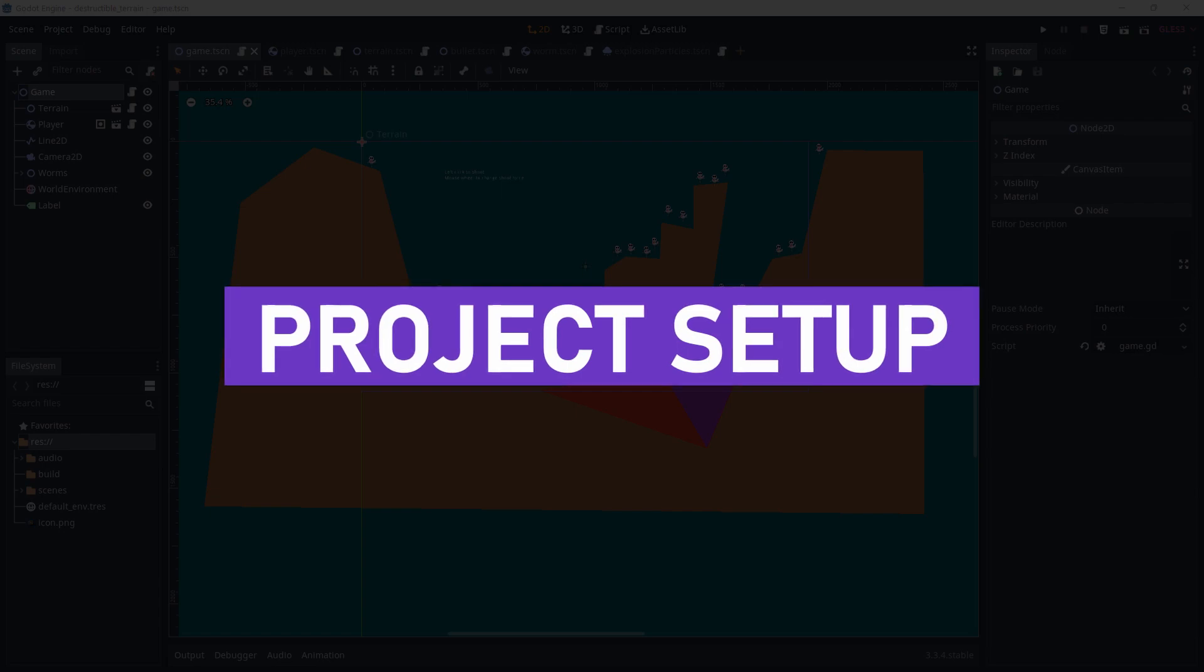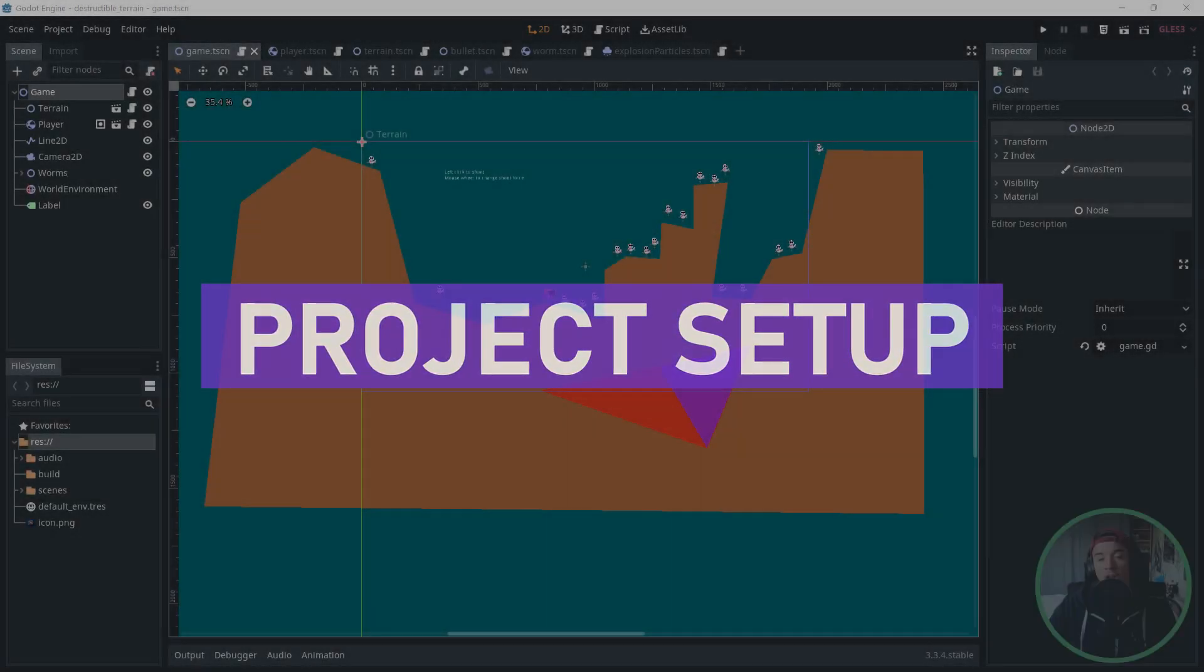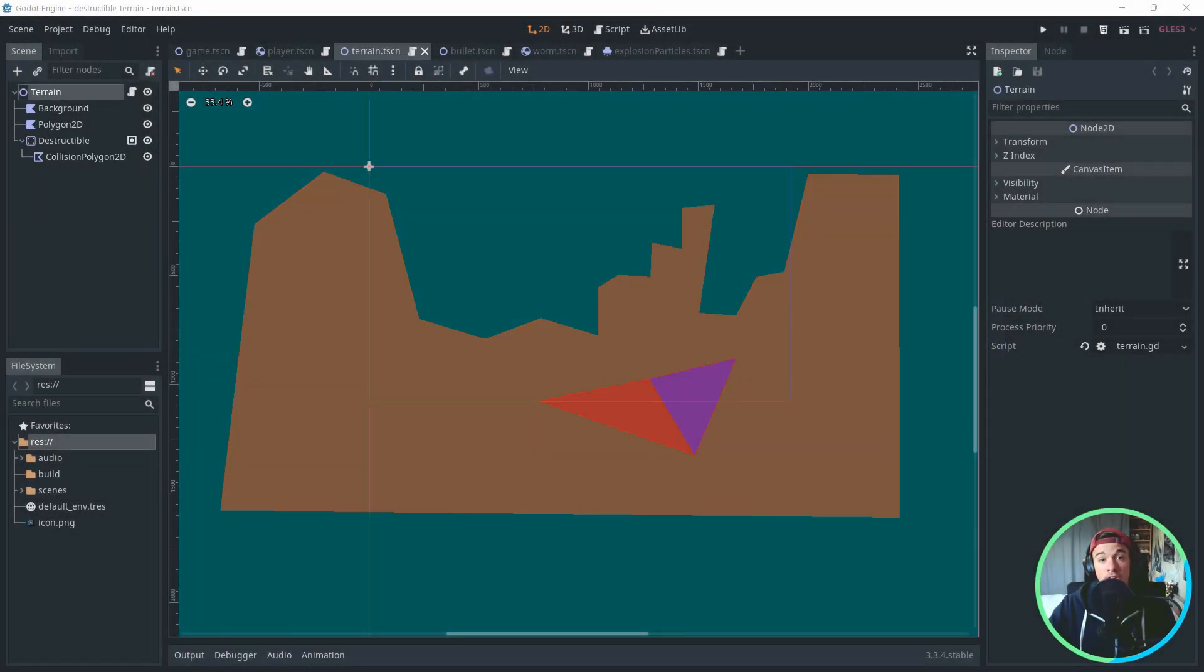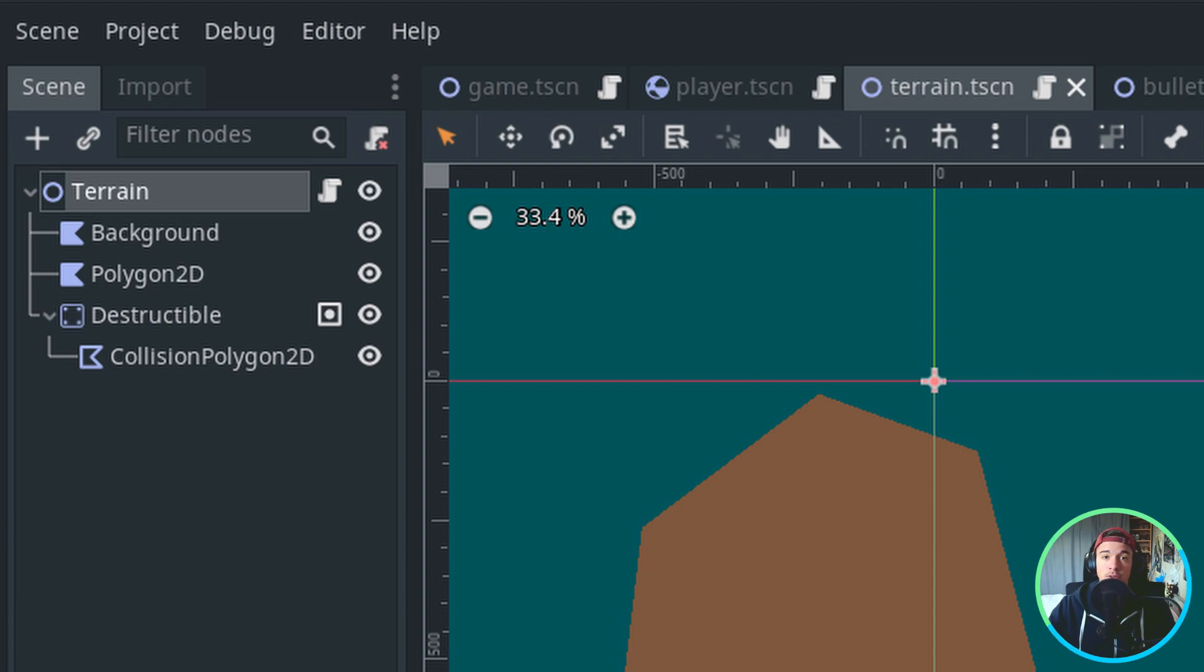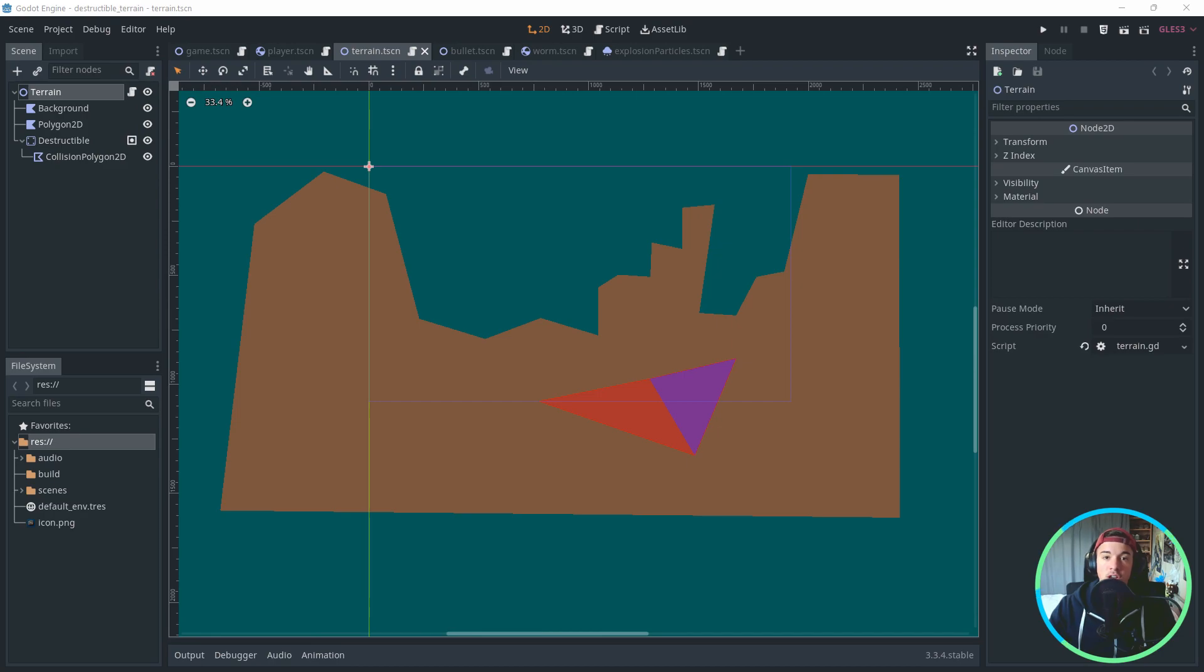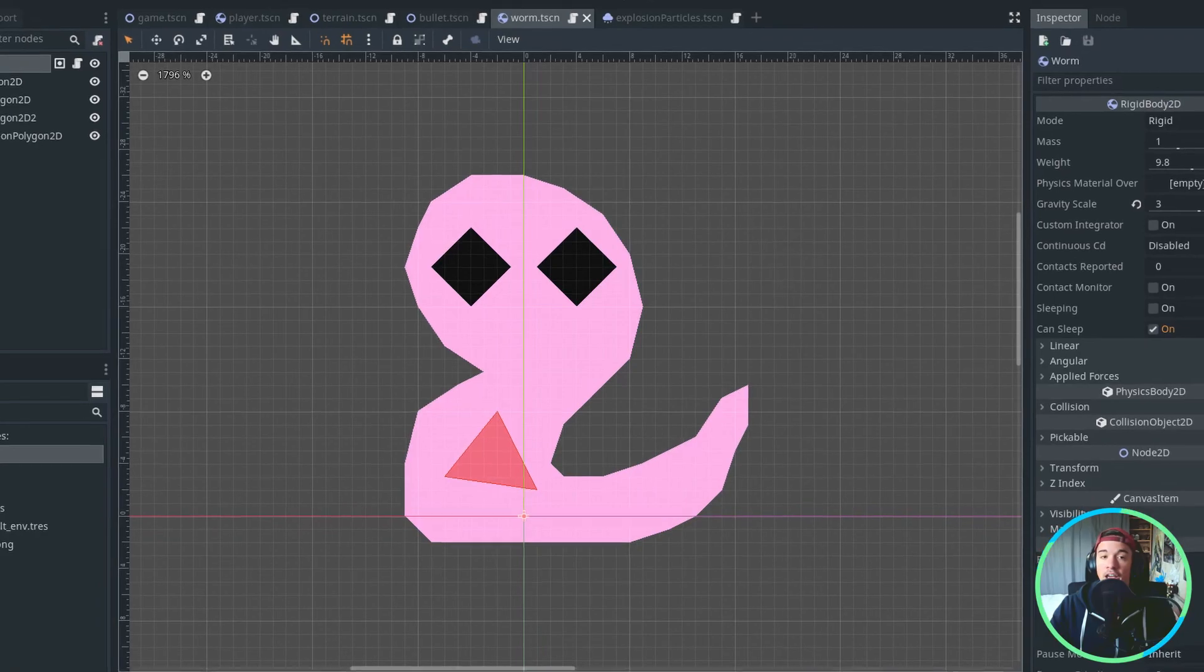The setup for this project is pretty simple. I added a terrain, which is just a Polygon 2D for the visuals, and a static body with a Collision Polygon 2D for the collisions. This setup is awesome to use because we can use the same data for both the Polygon 2D and the Collision Polygon 2D, so updating the visuals and the collision will be easy.